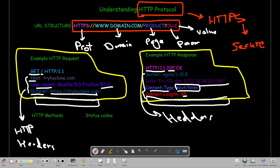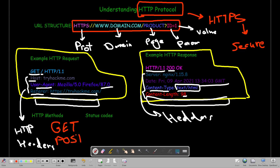Now let's talk about HTTP methods. There are four commonly used methods. The first is GET — used to retrieve pages from the web server. When we use GET with a slash, we are requesting the main page of TryHackMe. Next is POST — the kind of request the browser uses when we are sending information to the web server, such as submitting login information, submitting a form, or submitting a comment.